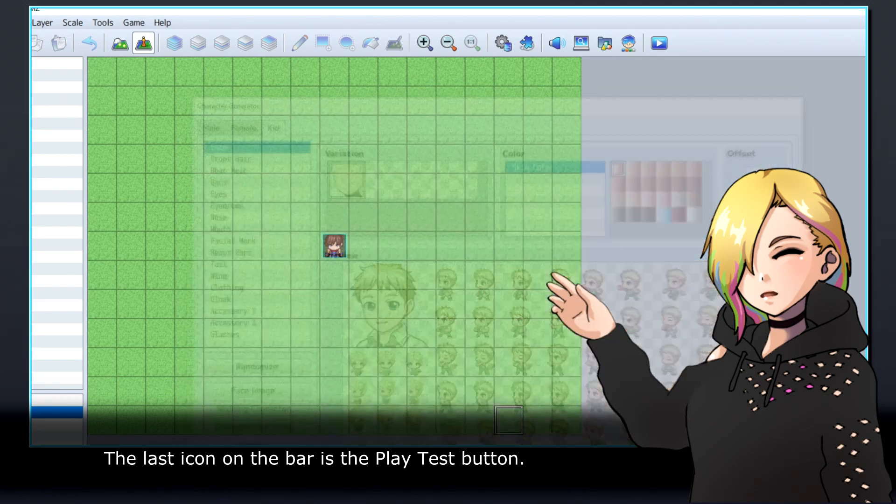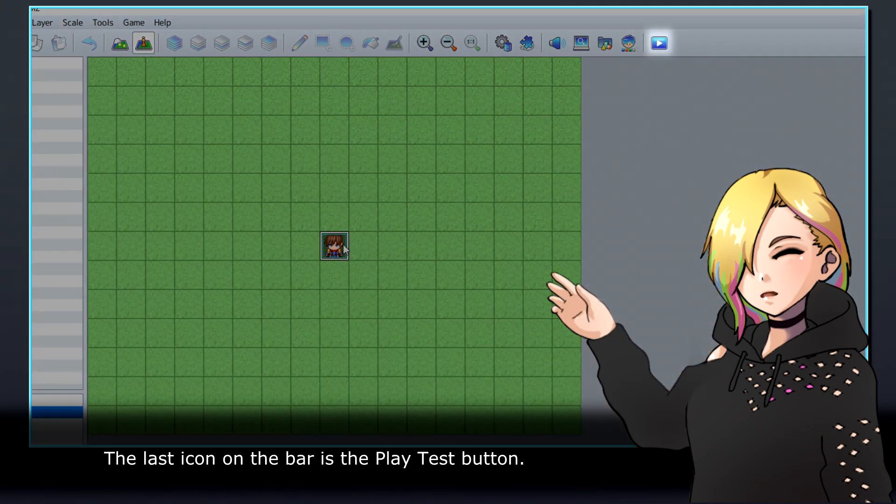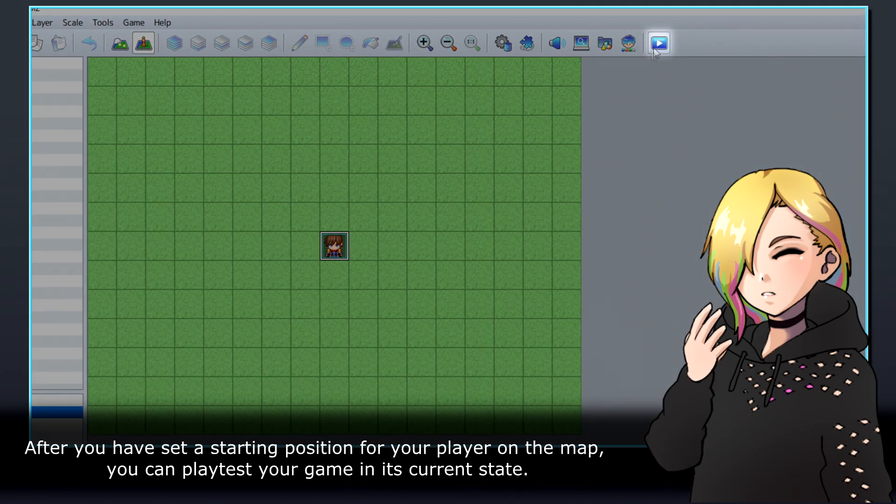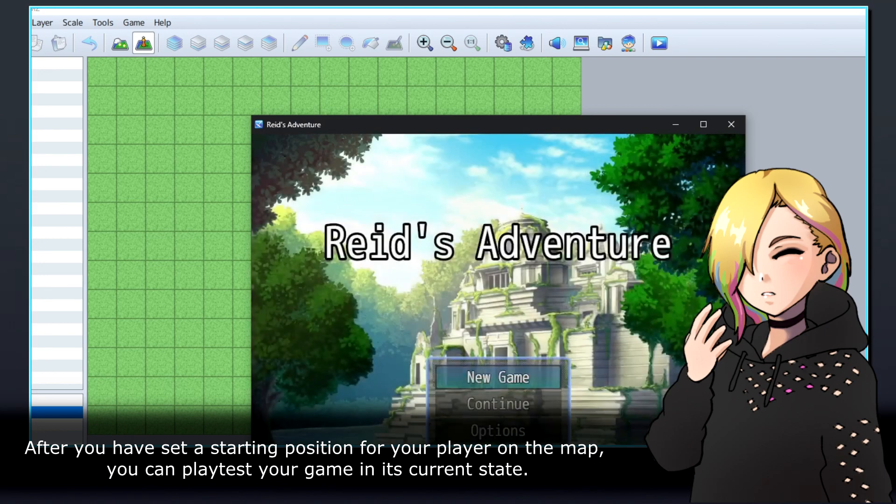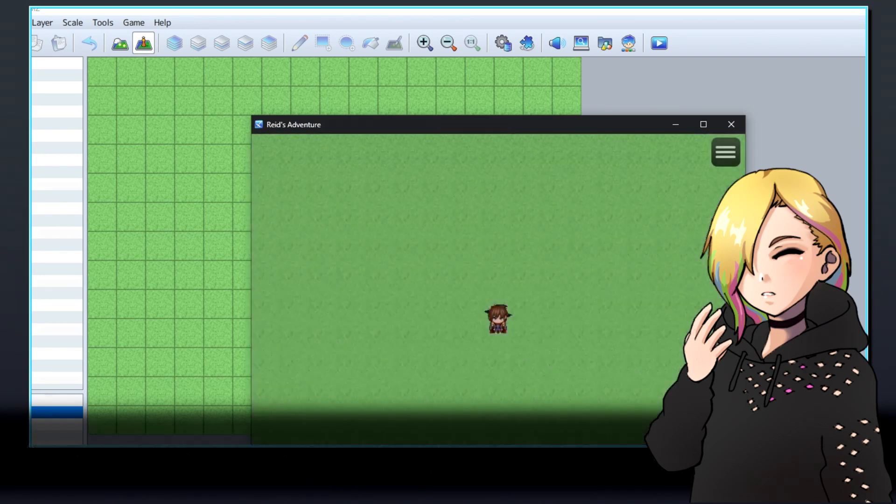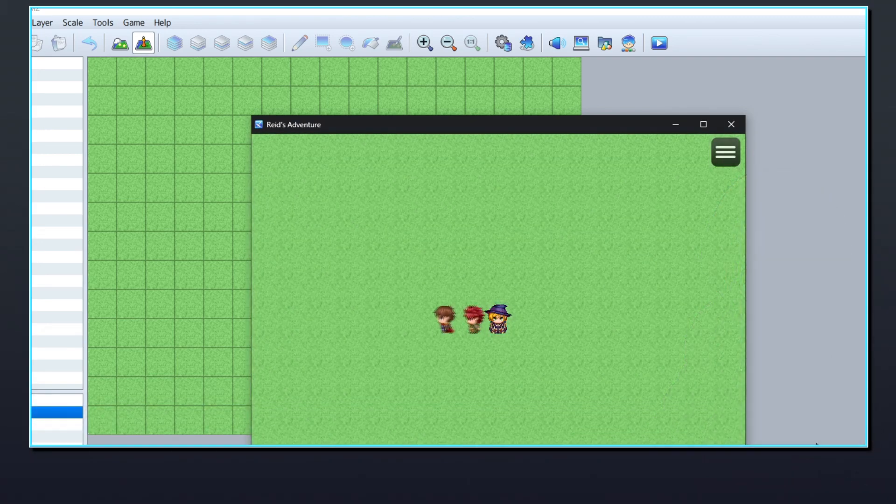The last icon on the bar is the playtest button. After you have set a starting position for your player on the map, you can playtest your game in its current state.